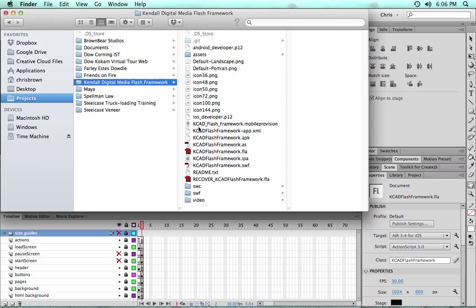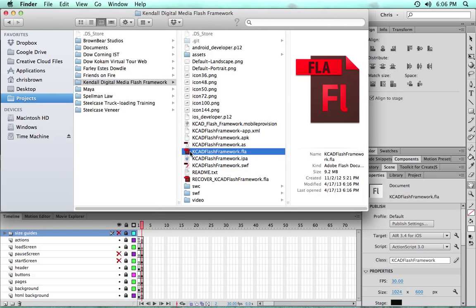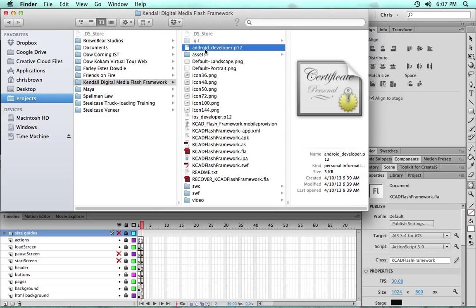Basically, we'll be working inside of this kcadflashframework.fla file. We have a certificate. I'll talk a little bit more about that towards the end when we're publishing for Android developer.